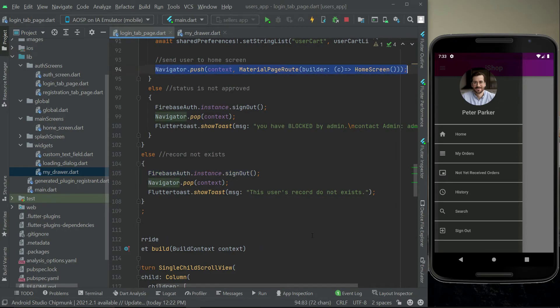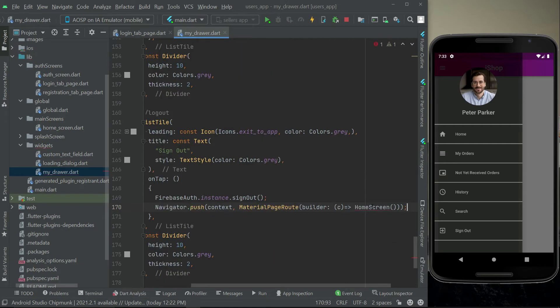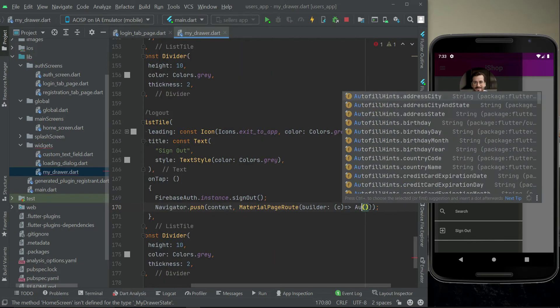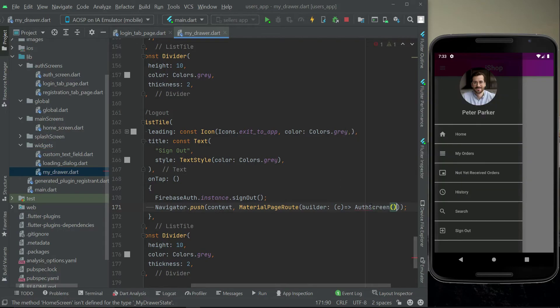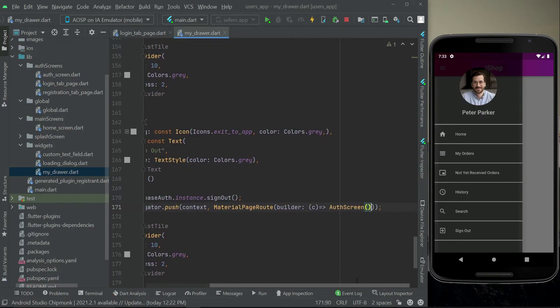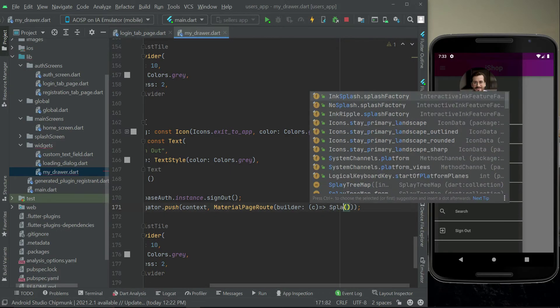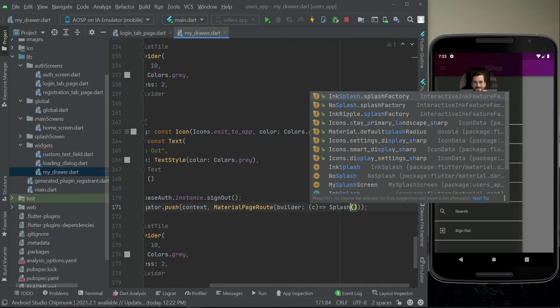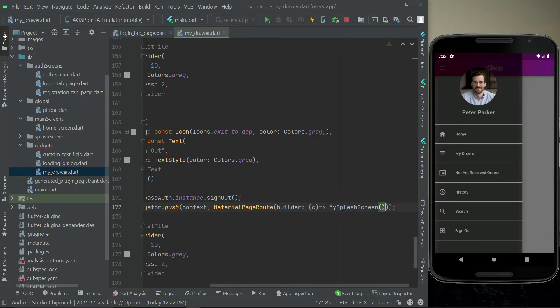So we can simply copy paste that and we can say auth screen just like this. Or instead of this as you know we have our splash screen so we can say splash screen my splash screen.